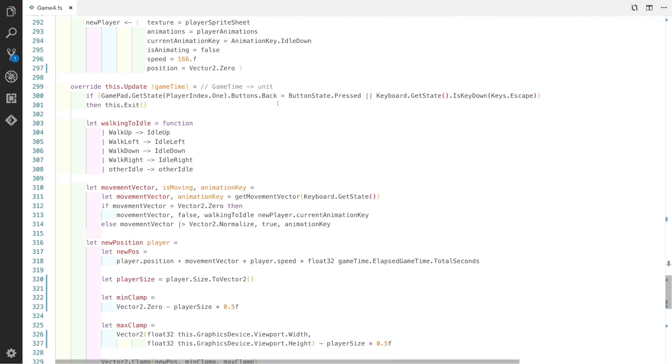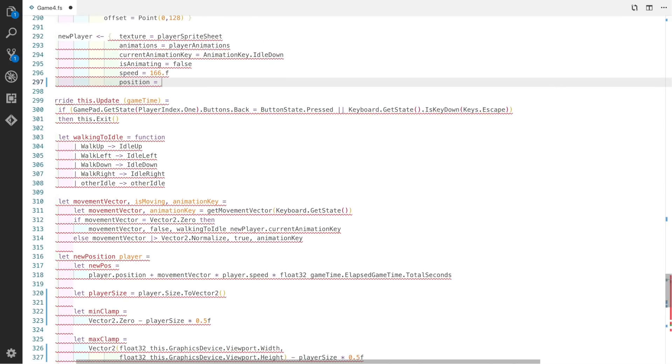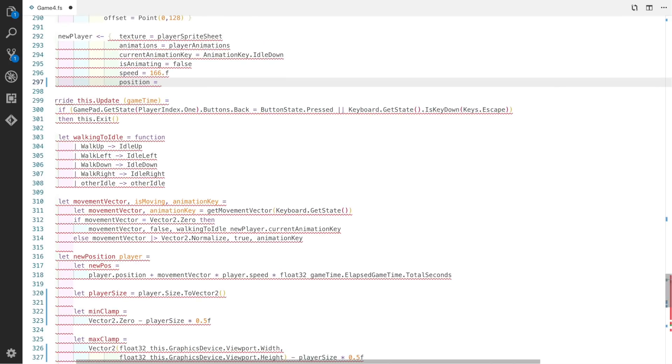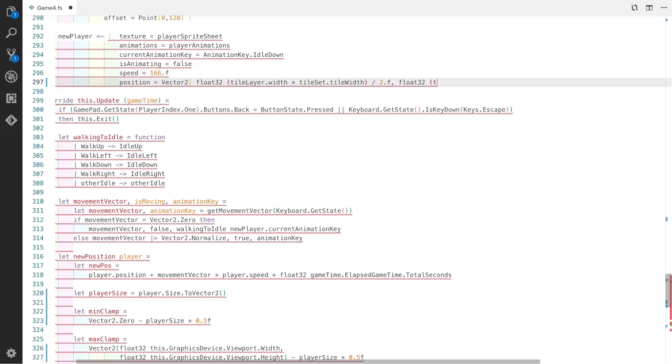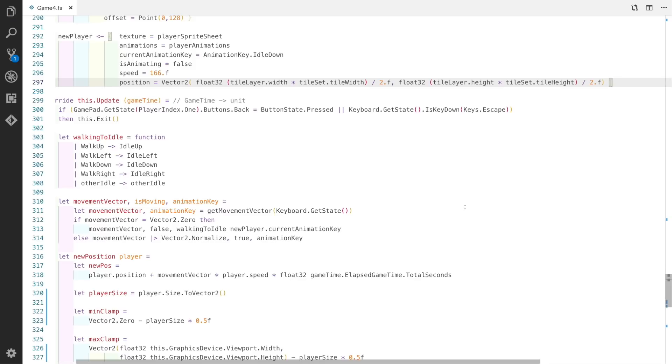Rather than setting our player's position to be 0, we'll set it to be exactly half of the size of the map. So this is the tile layer's width times by the tileset's tile width divided by 2, and it's also the same for the height.